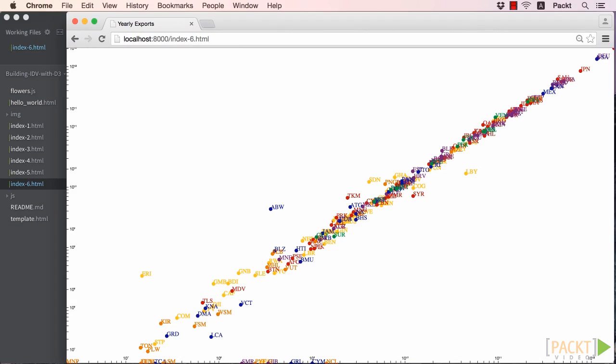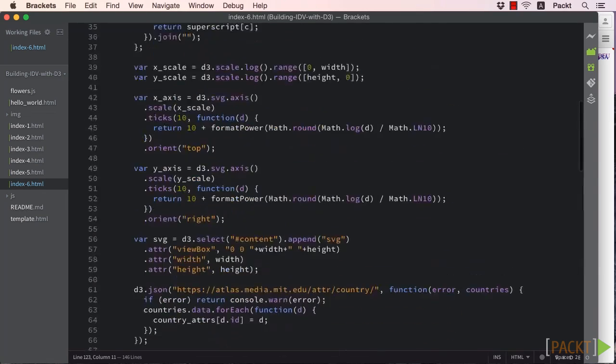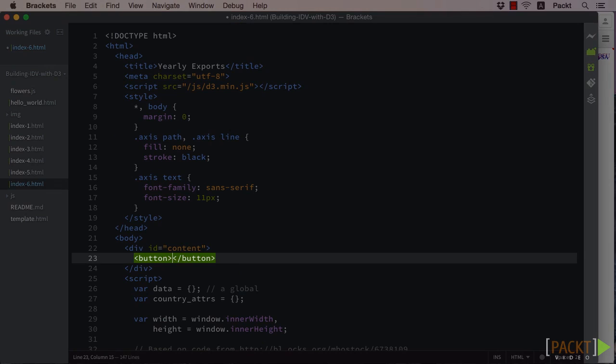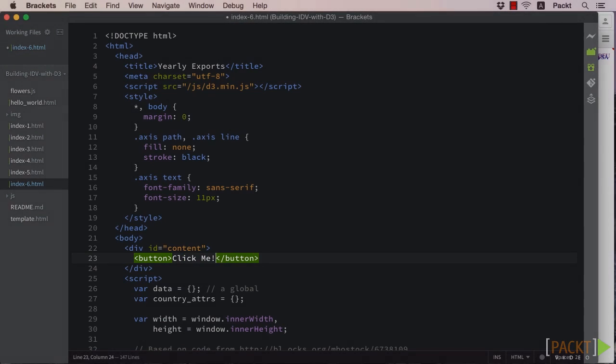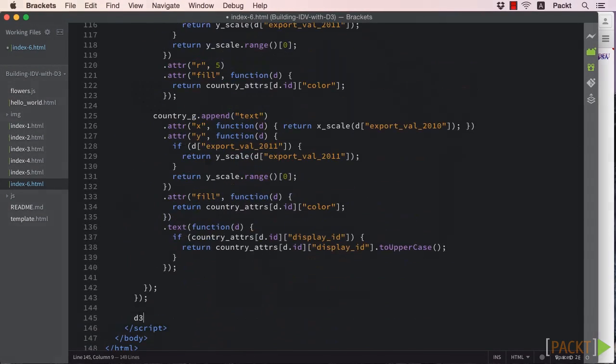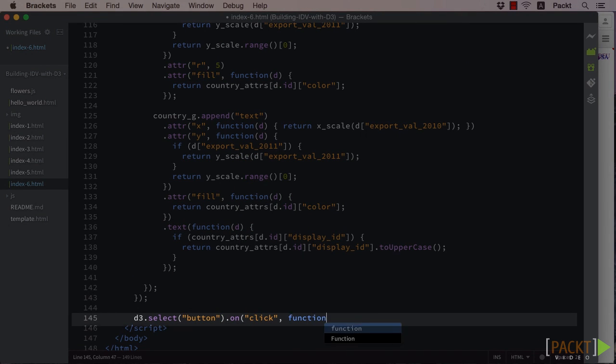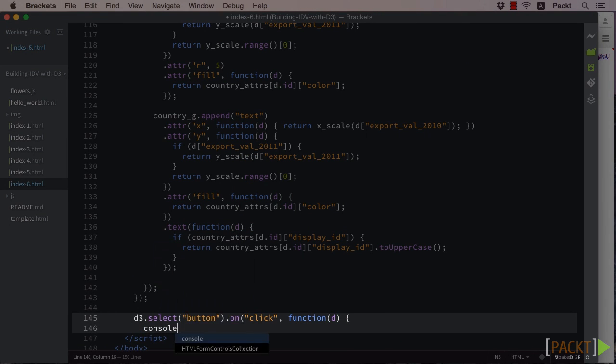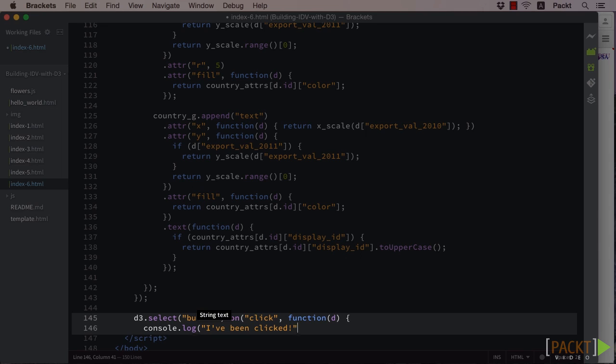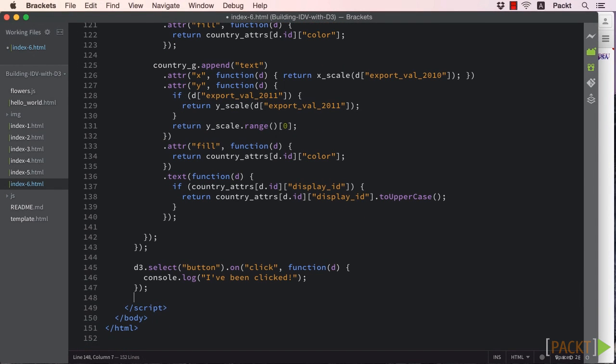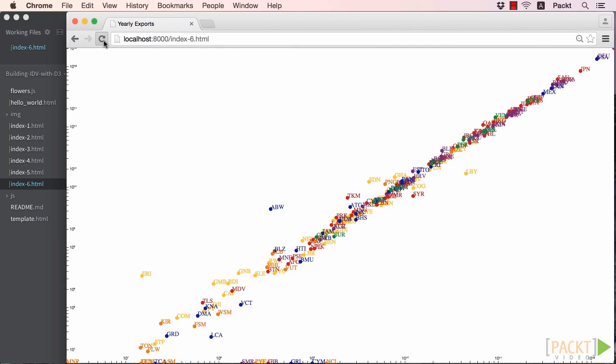Now I think we are ready to register our first event. Let's create a button in our HTML page, select it with D3, and register an event that will simply output that it has been clicked to the console, so that we know we did it properly.